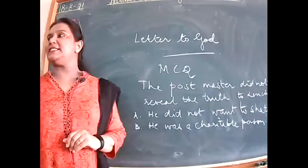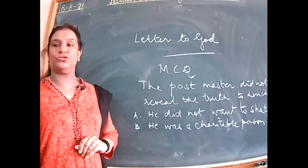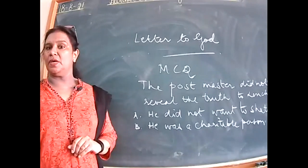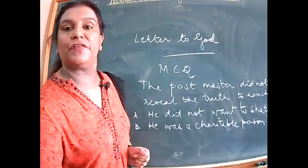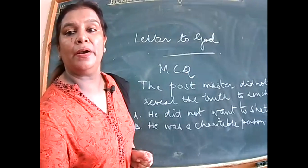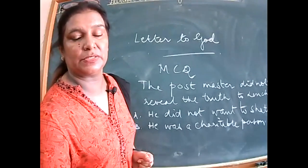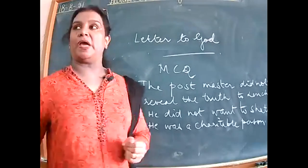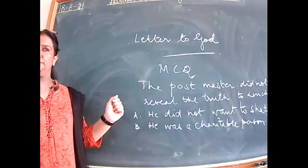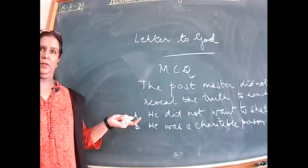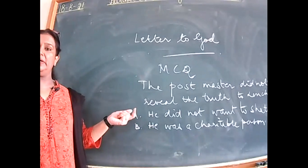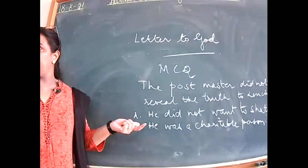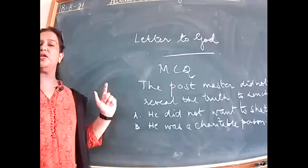The postmaster did not want to reveal the truth to Lencho. Was it because he did not want to shatter the faith, or was it because he was a charitable person? What could be the reason? Why not B? Because Lencho wrote the letter to God with blind faith, expecting a reply.